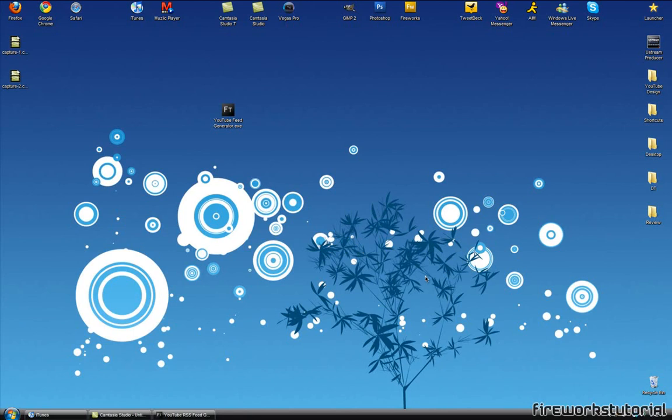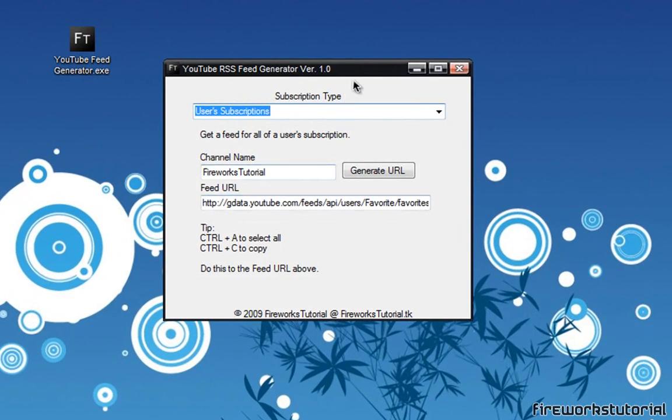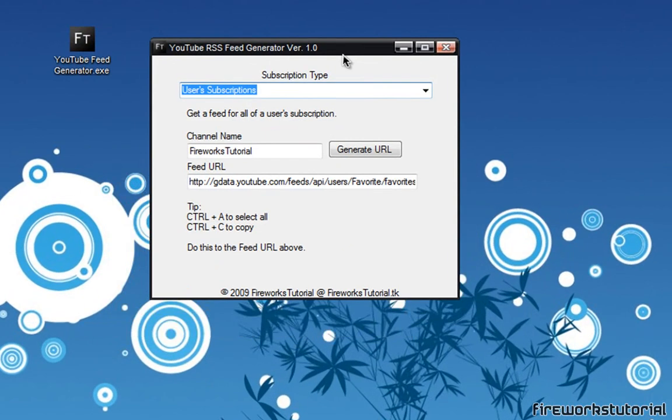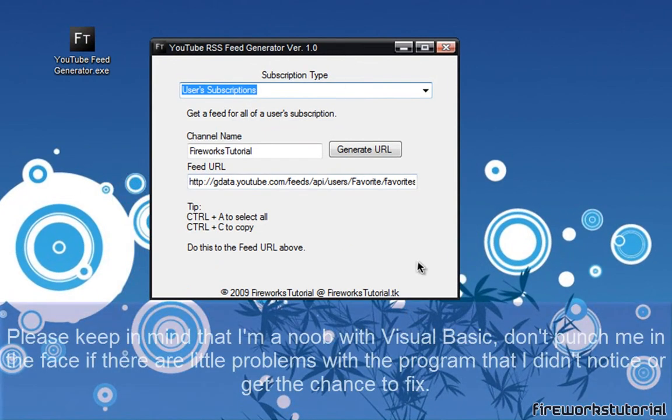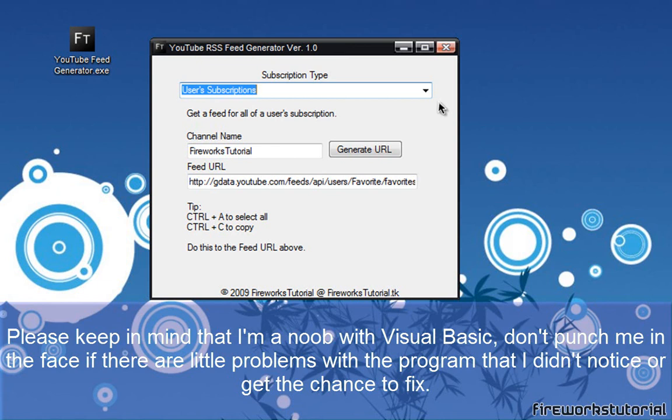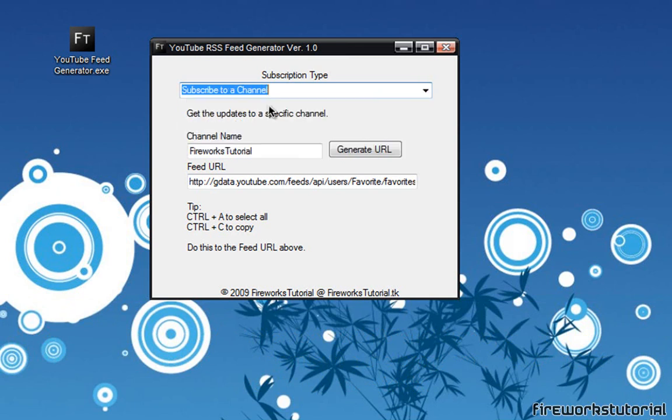Okay guys so since this video is about RSS, I just wanted to take this time and introduce you to an old application I made a while ago called YouTube Feed Generator. I actually made this application when I was trying to learn Visual Basic and this was the first one I ever made. So simply what this is, is it creates or generates a link or a feed to any YouTube related subscription types. So for example here you got subscribe to a channel which is really basic, it's like subscribing to a channel on YouTube through RSS feeds.